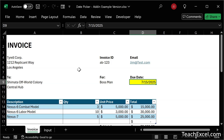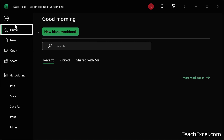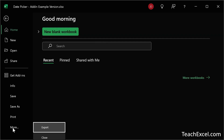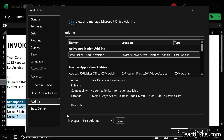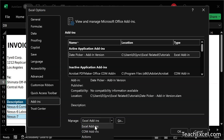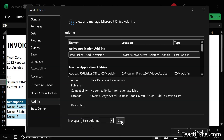To install the add-in, simply download it, then put it in a safe place on your computer, and go to File. We are not going to Get Add-ins — we are going to Options, which is just off the screen right now. Add-ins down here. Manage Excel add-ins — it's a drop-down menu, make sure we have Add-ins selected.